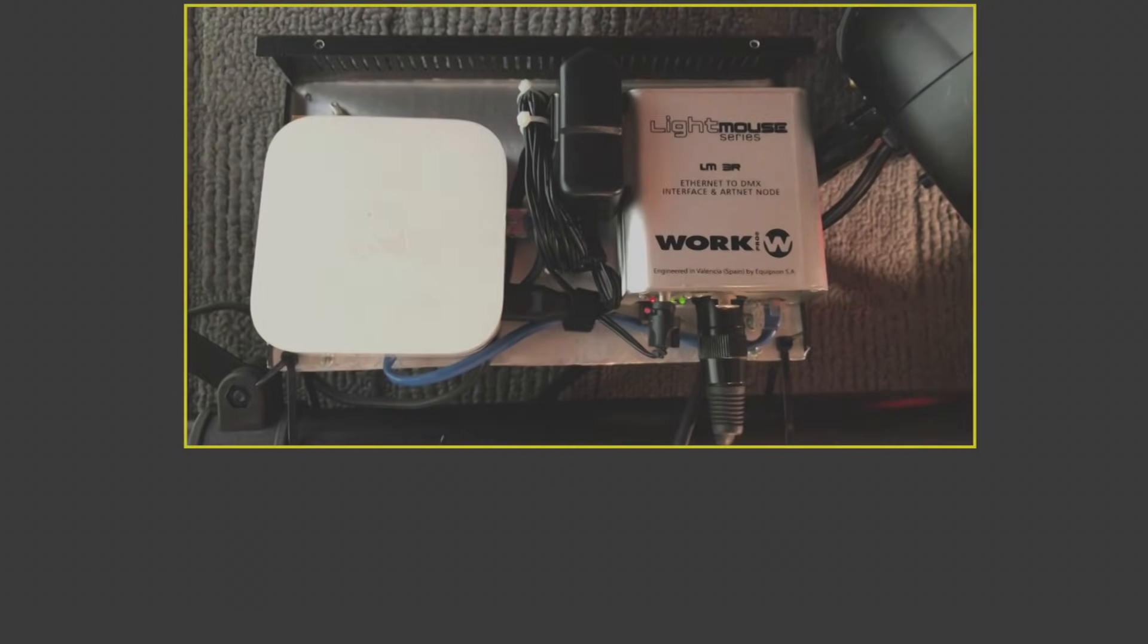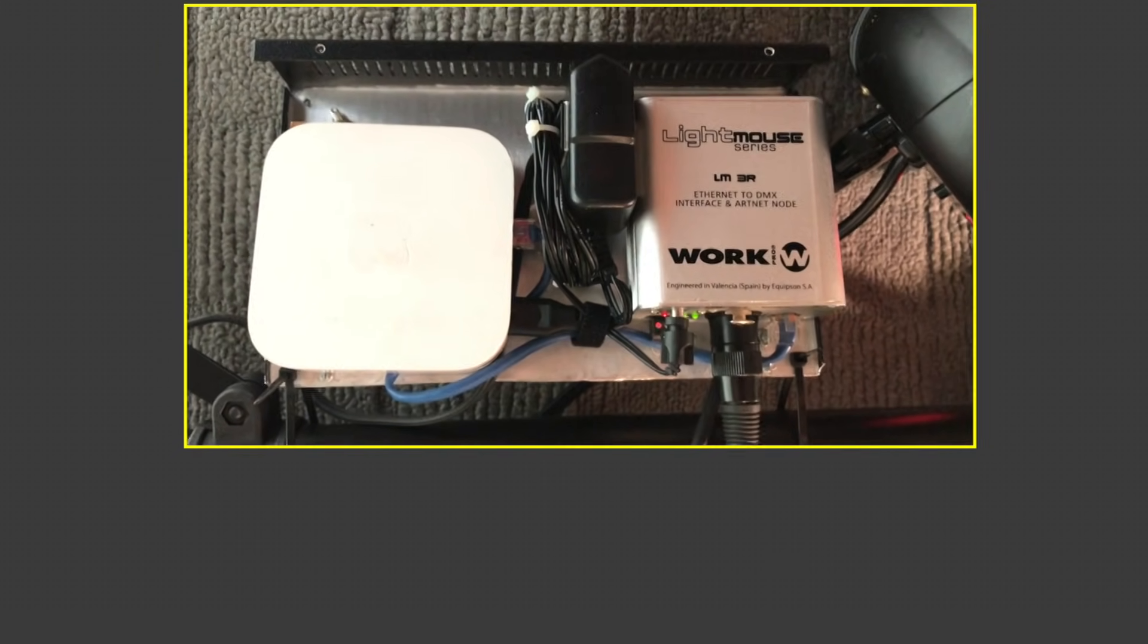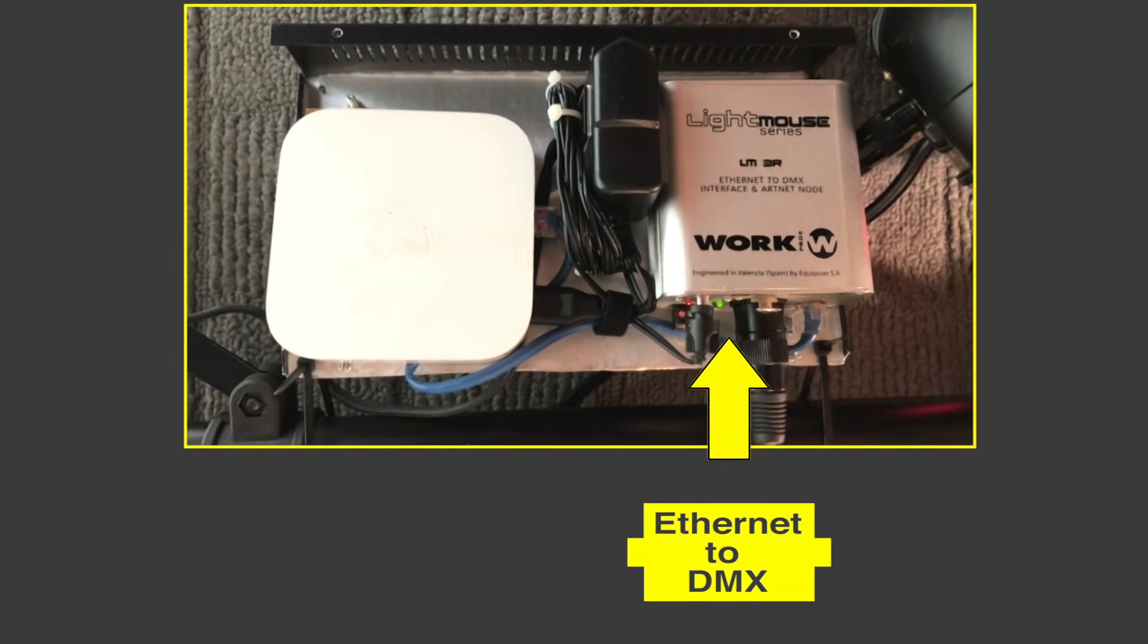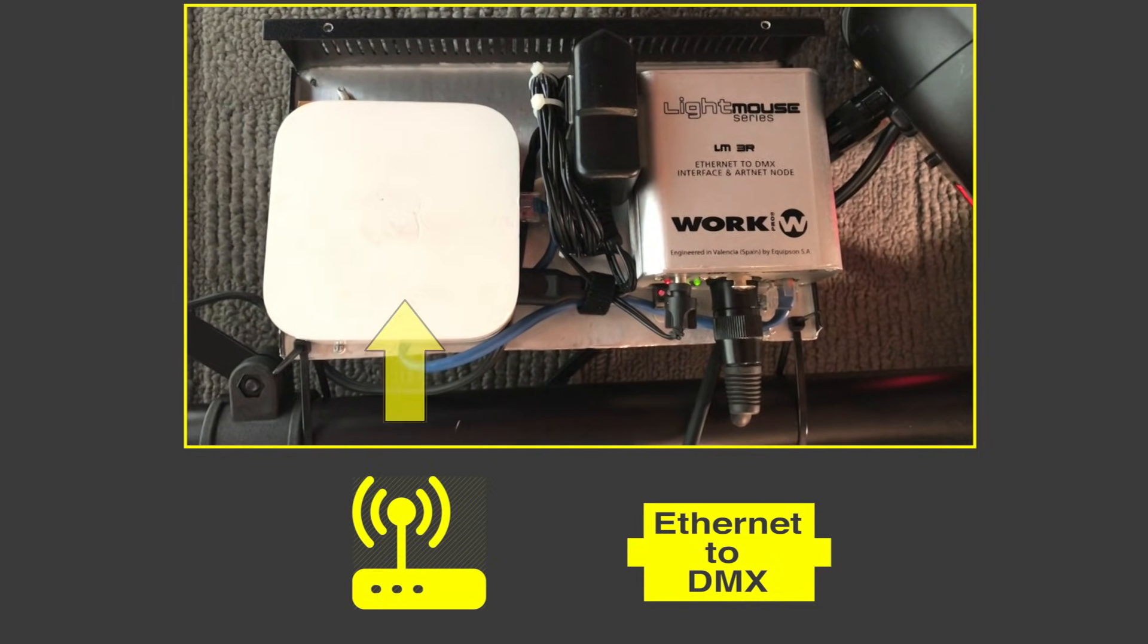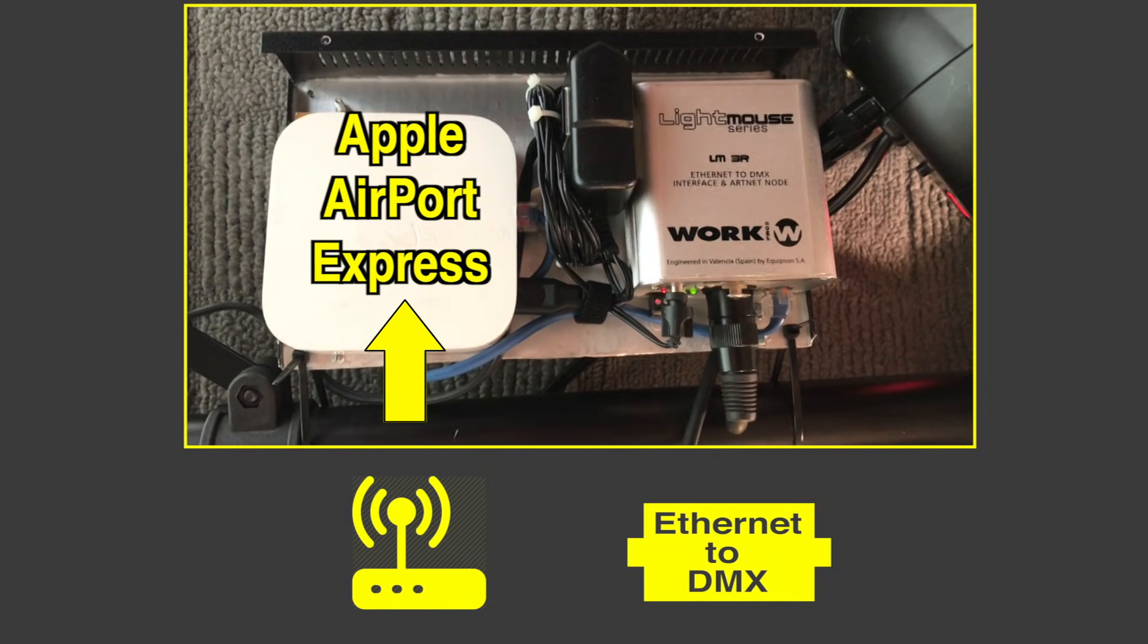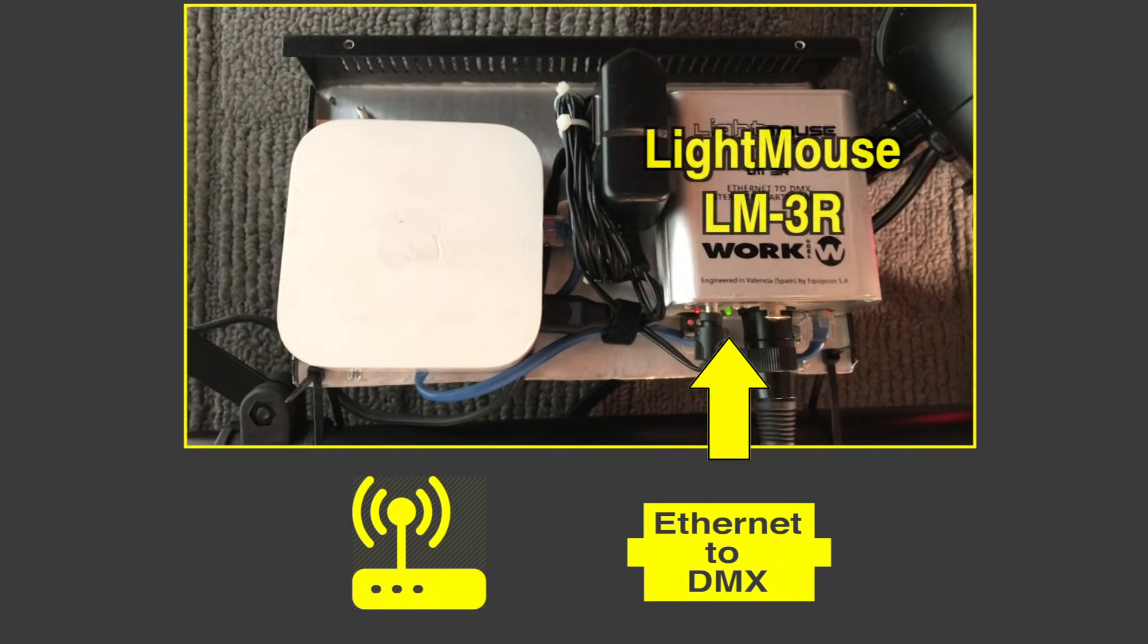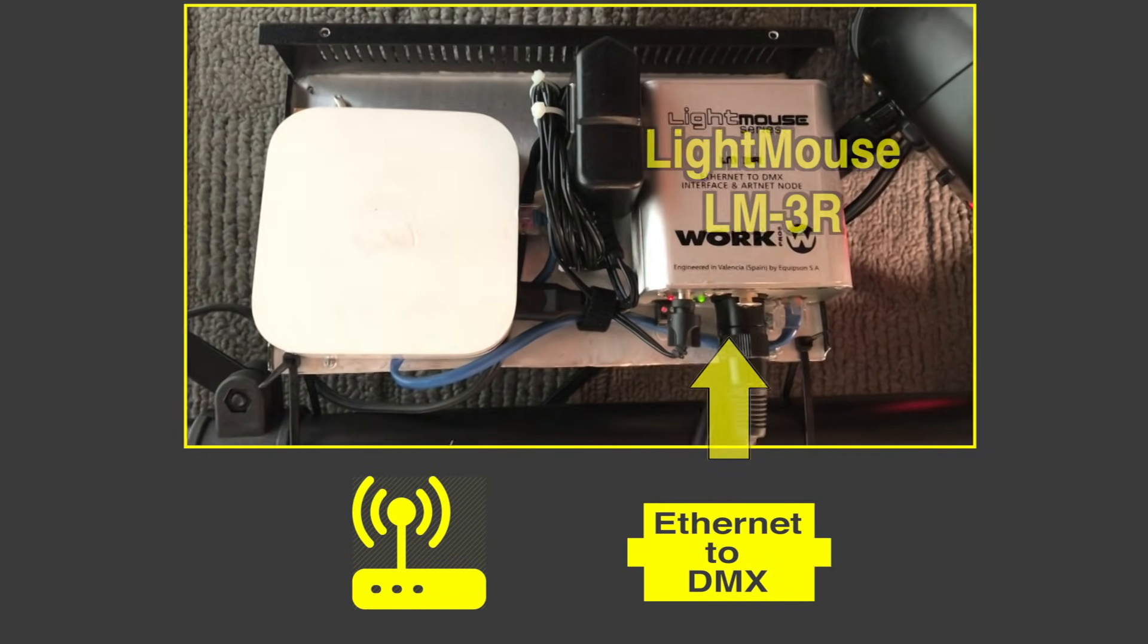To set this up, besides the iPad, which you need obviously, you need an Ethernet to DMX adapter, and you need a router. I'm using an Apple Airport Express. I got this one used on eBay for 53 bucks. And there's several models of adapters available online. They start around 150 bucks.